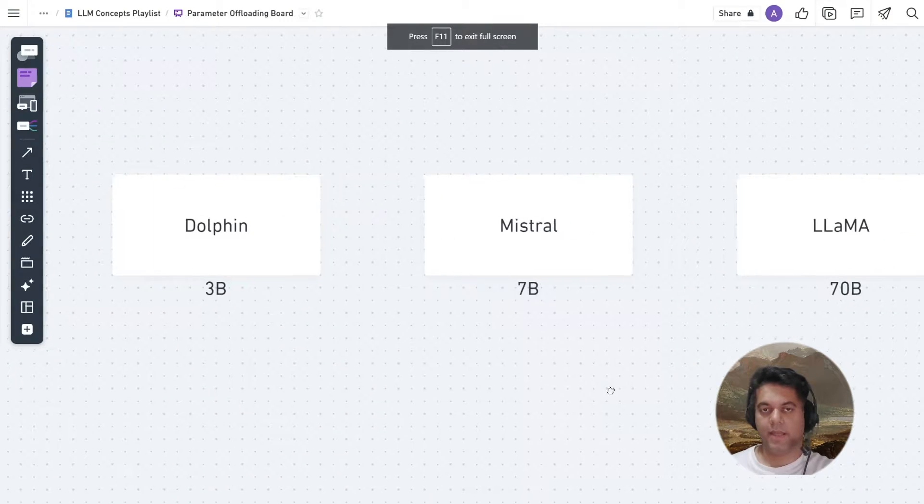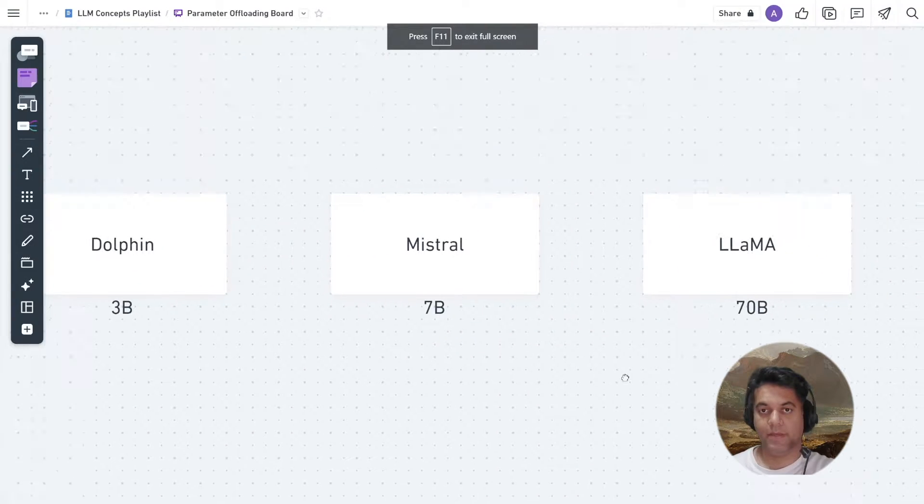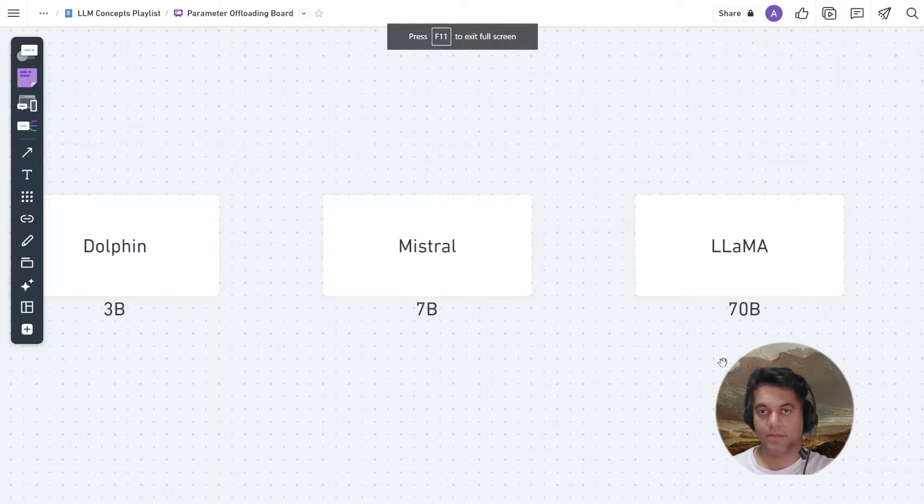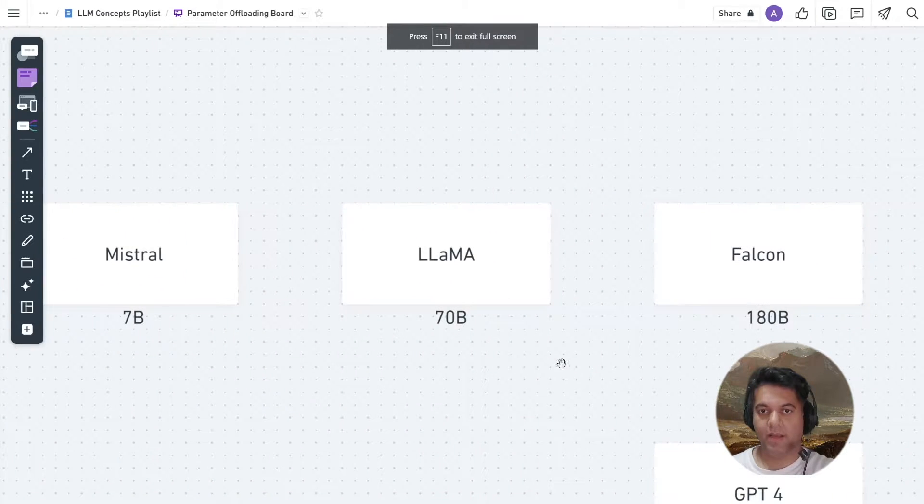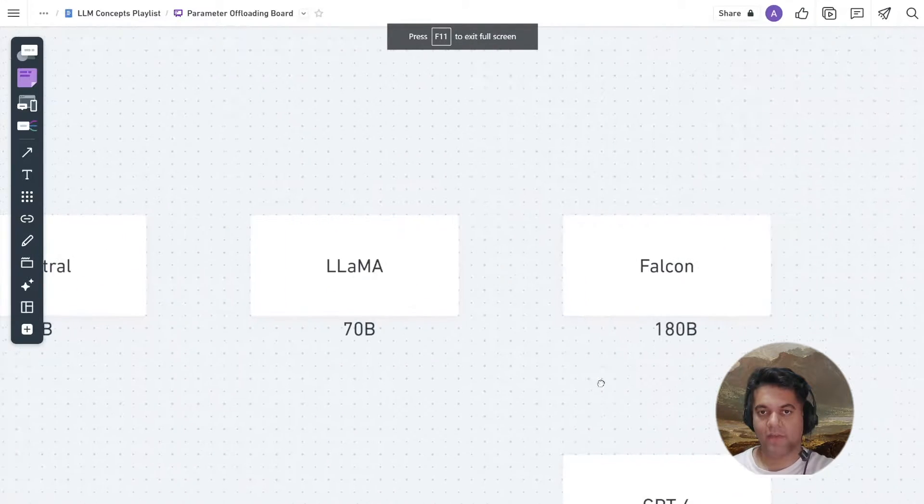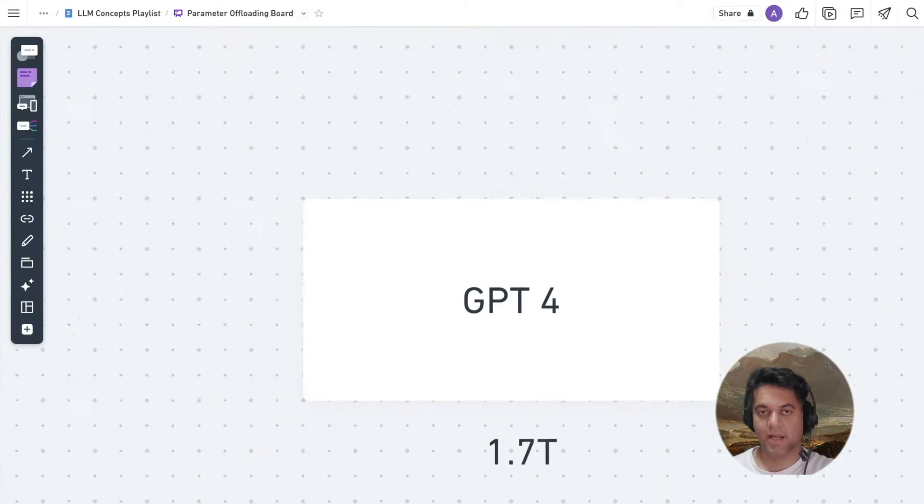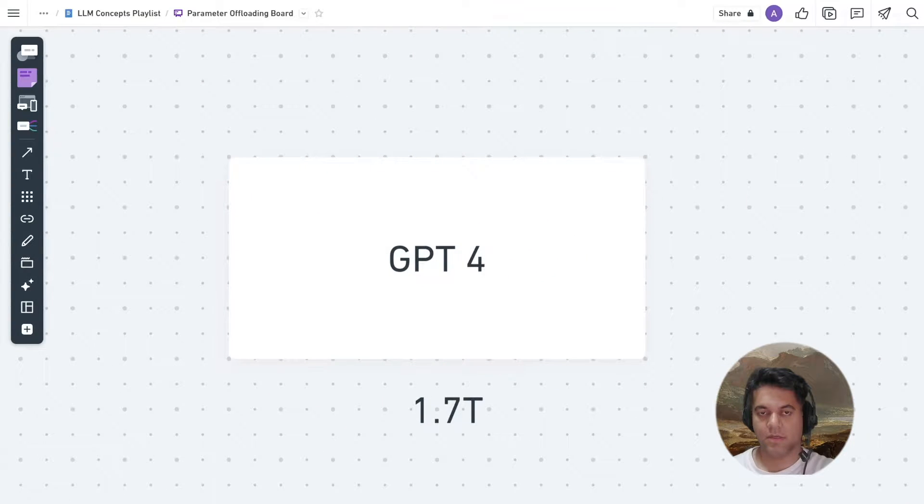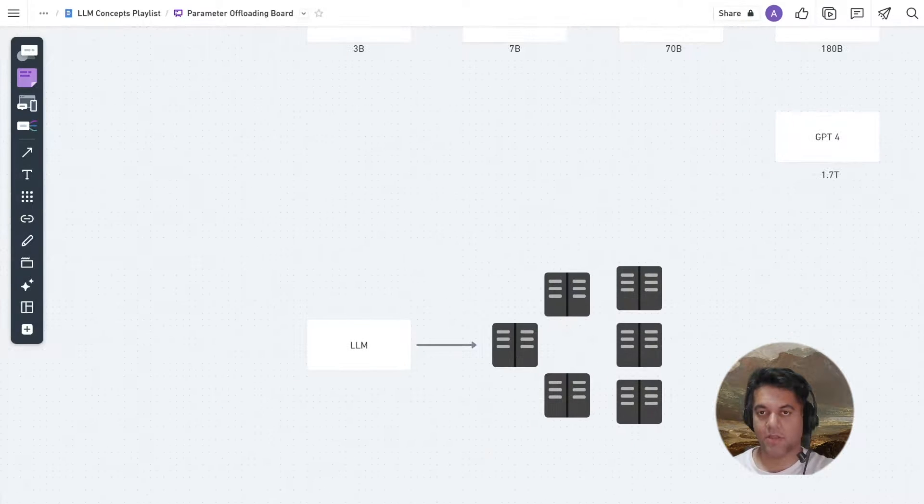The thing is that LLMs have been getting bigger and bigger. And what this means is that only a few big companies have had access to extremely large scale models, because it's not cheap to train them and run them.